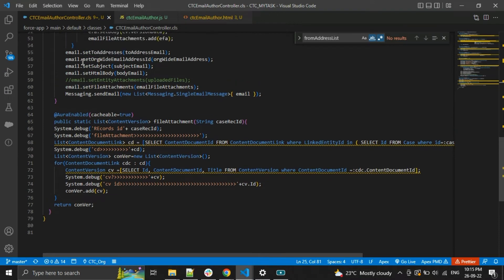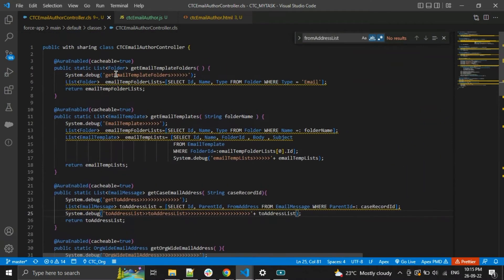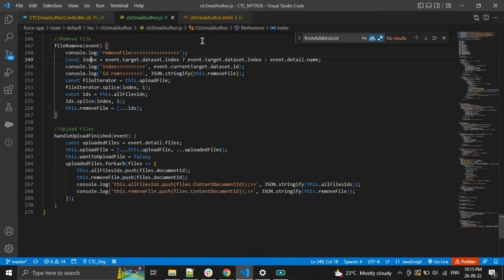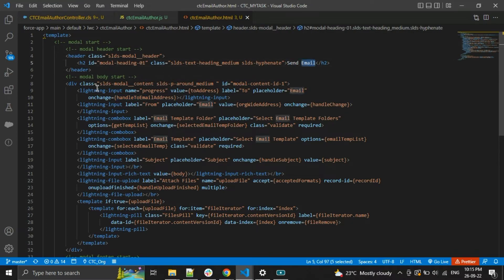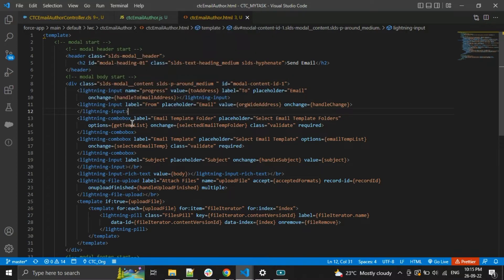This is my Apex class, this is the JS, and this is the HTML. Let's start with the HTML. This is the Send Email title. Here I am writing for the To address, giving the To address value. Here I am writing the From address as a Lightning input. Here I am writing a Lightning combobox because I need to select the email template folder, and here I am writing another Lightning combobox to select the email template.